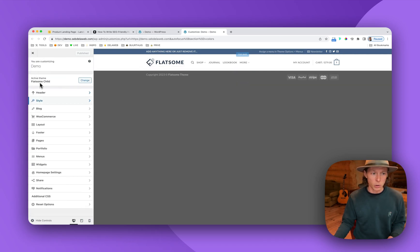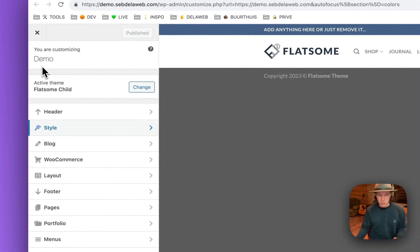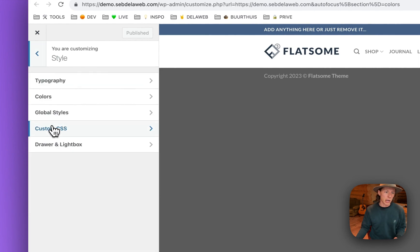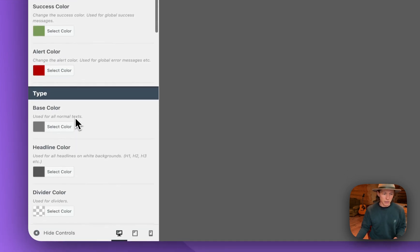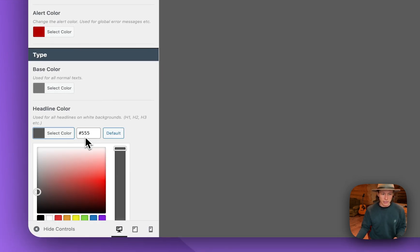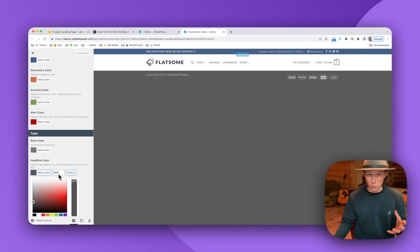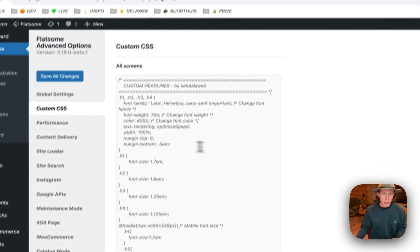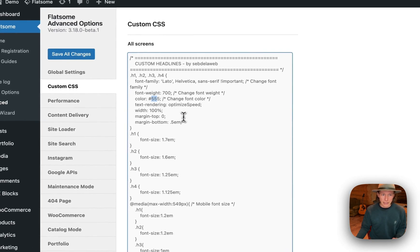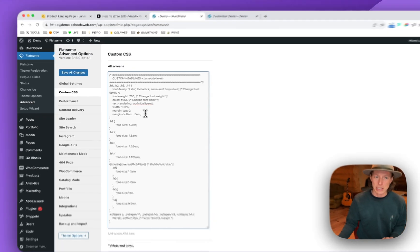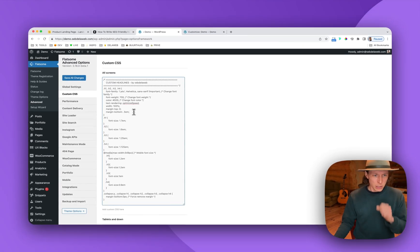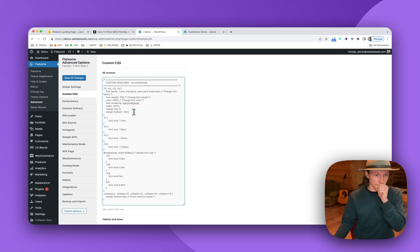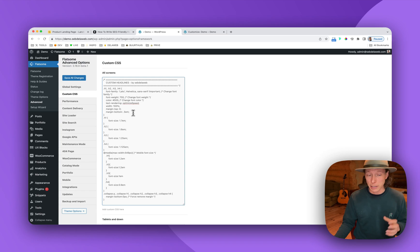Let me go back so you really know where to find it. So Flatsome theme options, style colors, and here you can find the headline color. So then make sure you use this specific code so it really looks the same. So that's this one. And the other code, I just copy-pasted from the actual CSS that is already available from Flatsome. So it's really the same kind of styling that the actual H1 and the H2 are having.